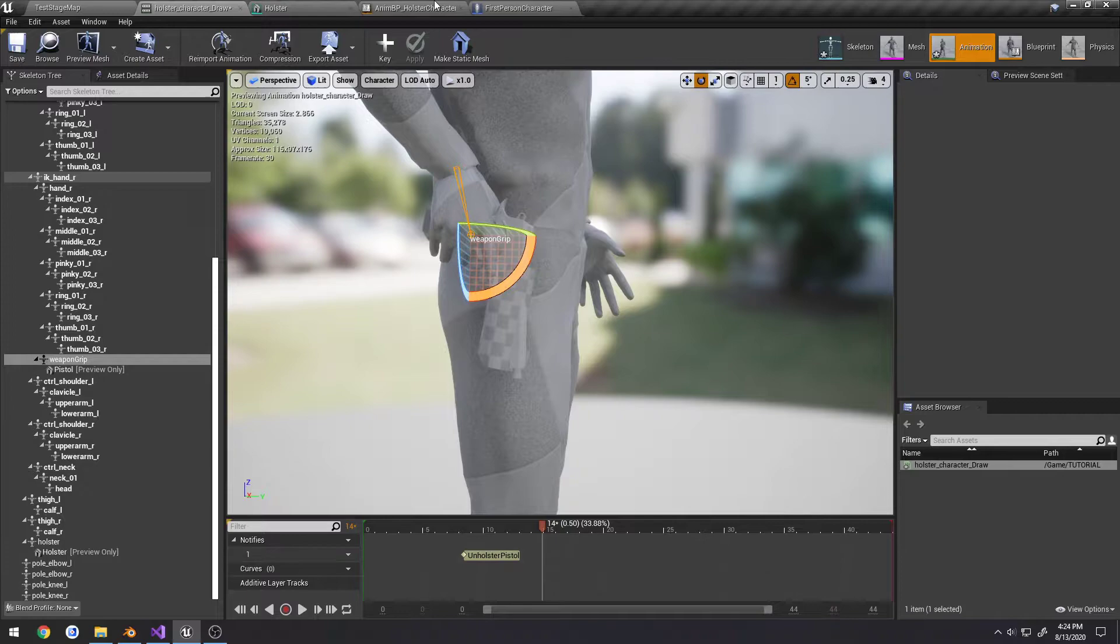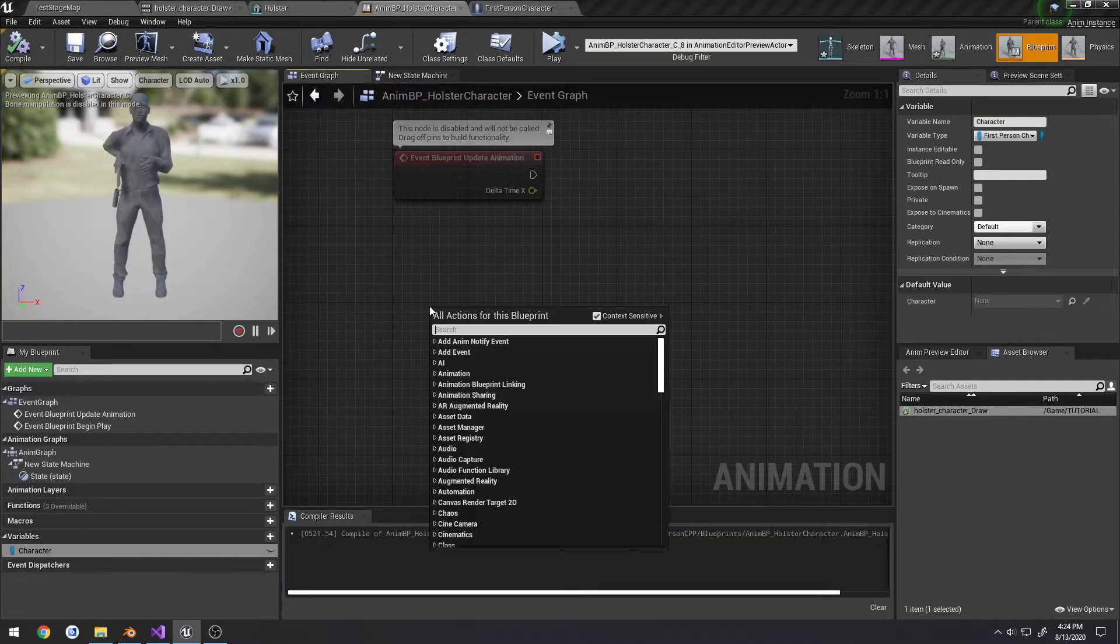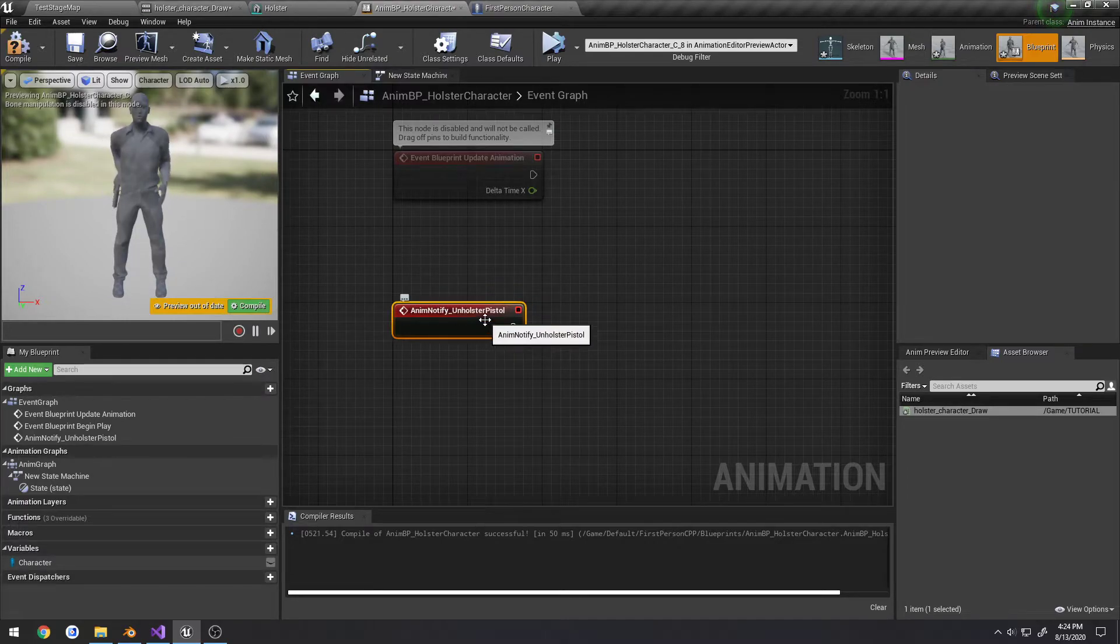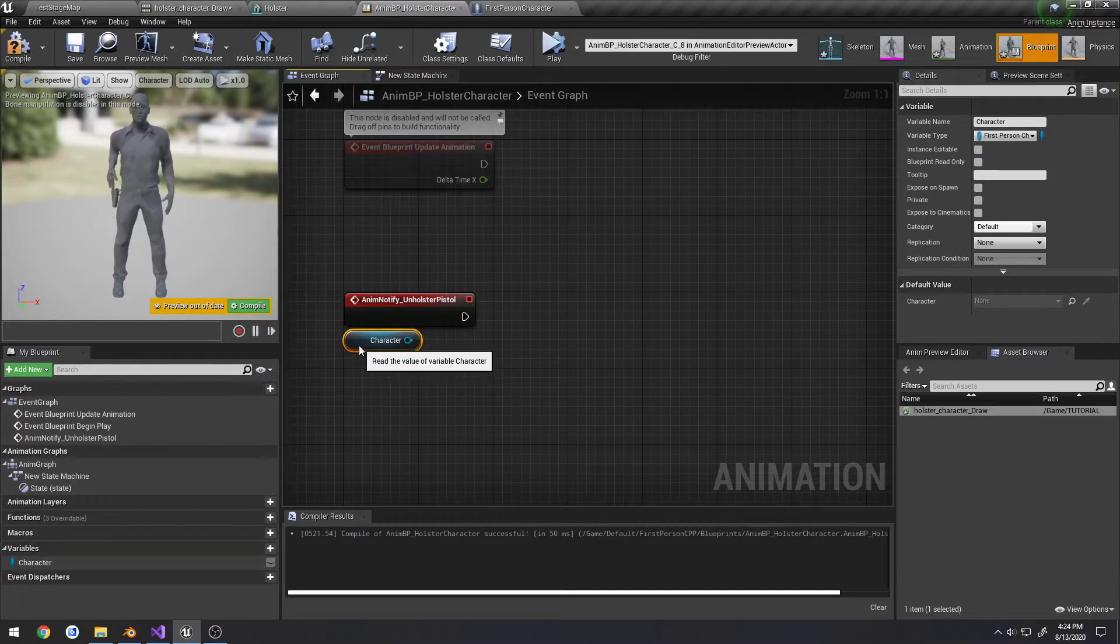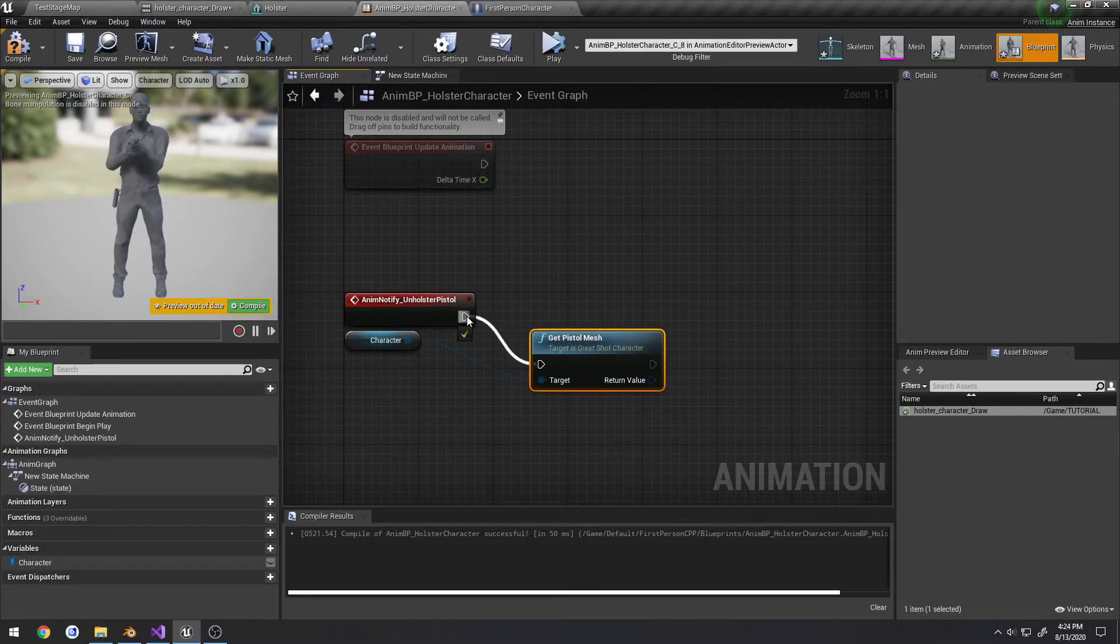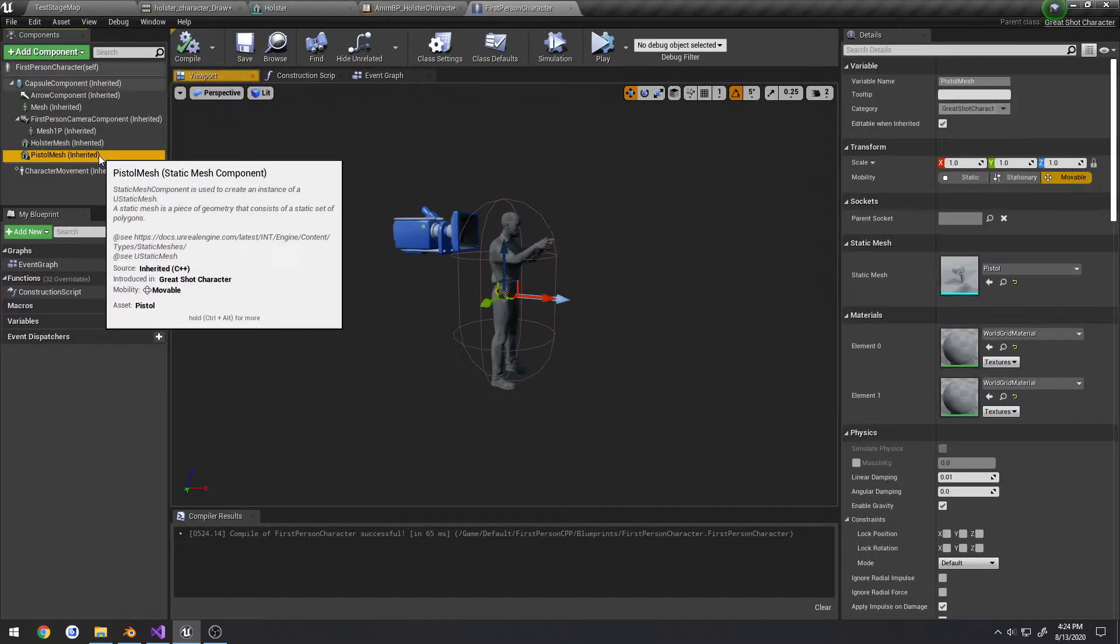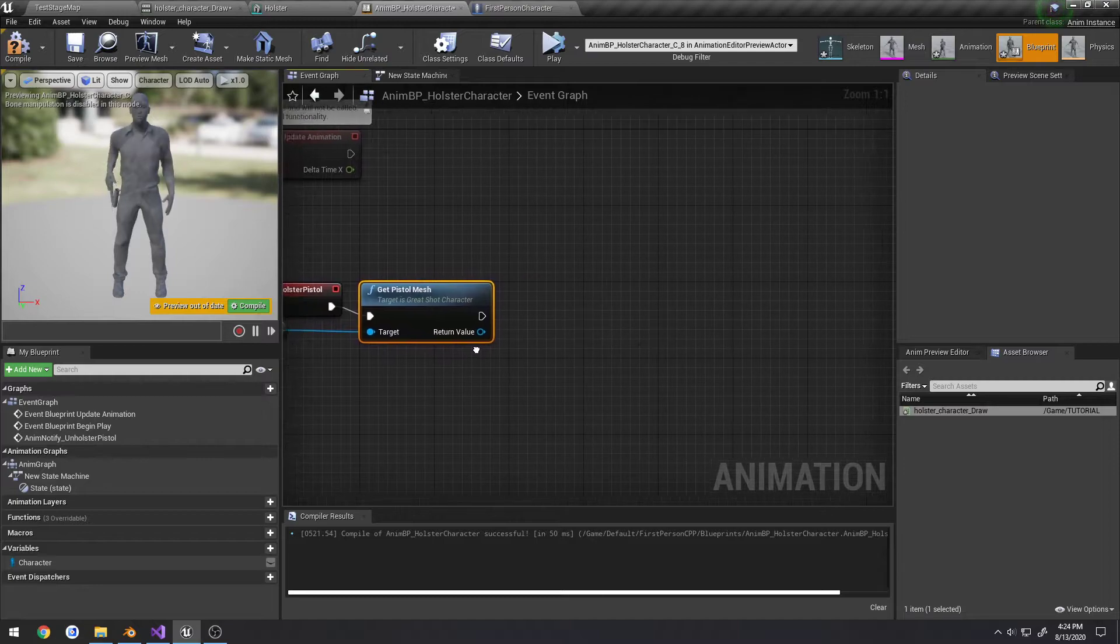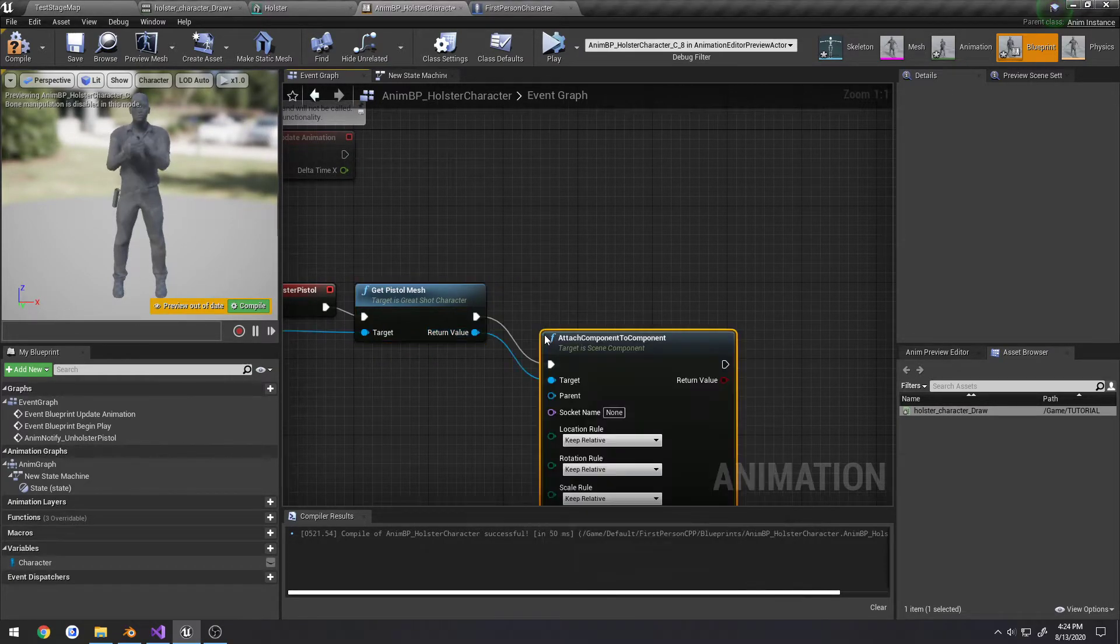If we come over here to our animation blueprint, we right click and search for unholster. We have an anim notify unholster pistol. So what I'm going to do here is grab our character and search for get pistol mesh, which is a function that I made and all it does is simply return this pistol mesh, so just a static mesh.